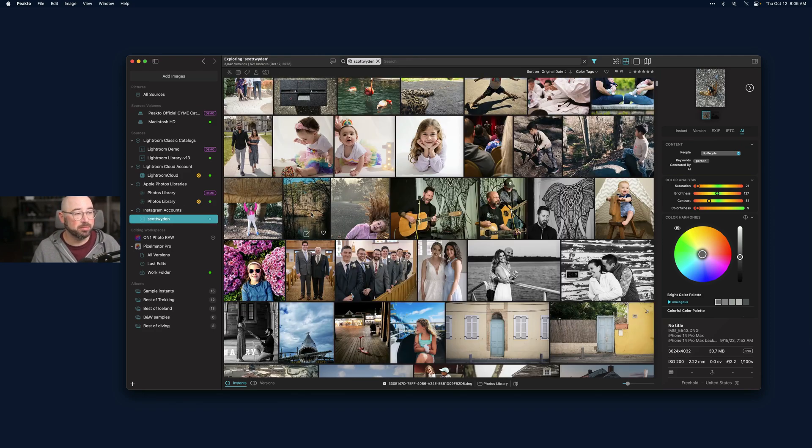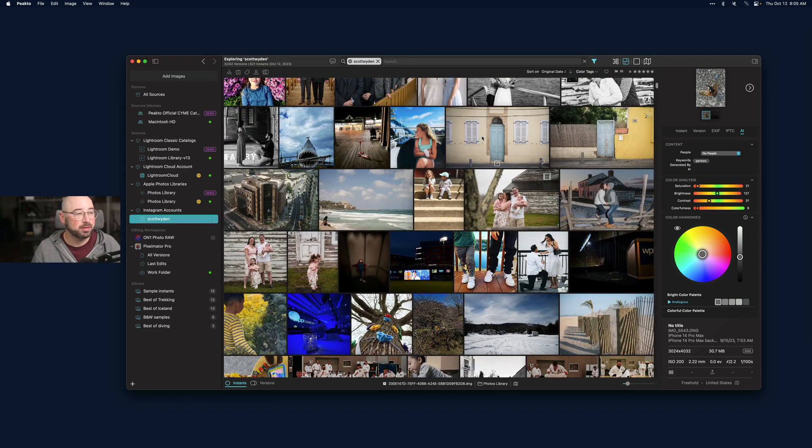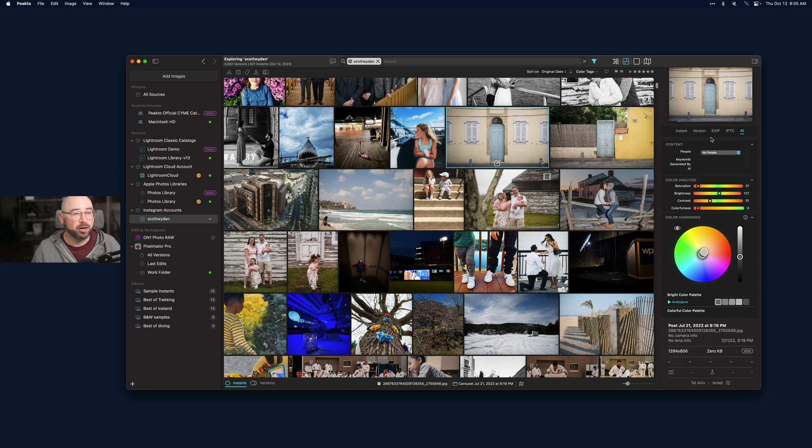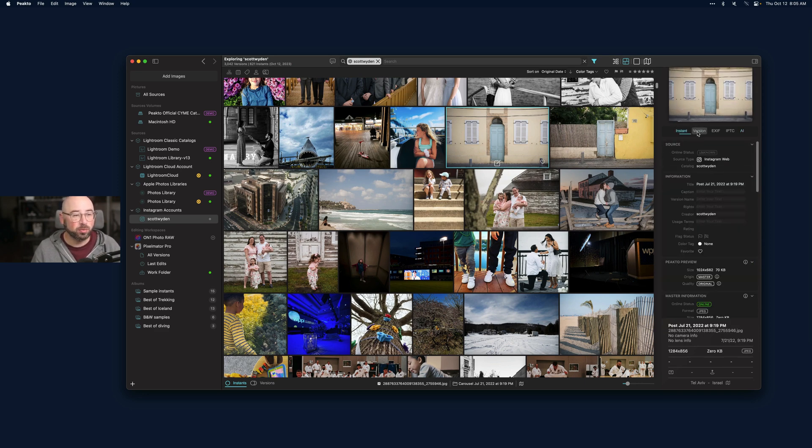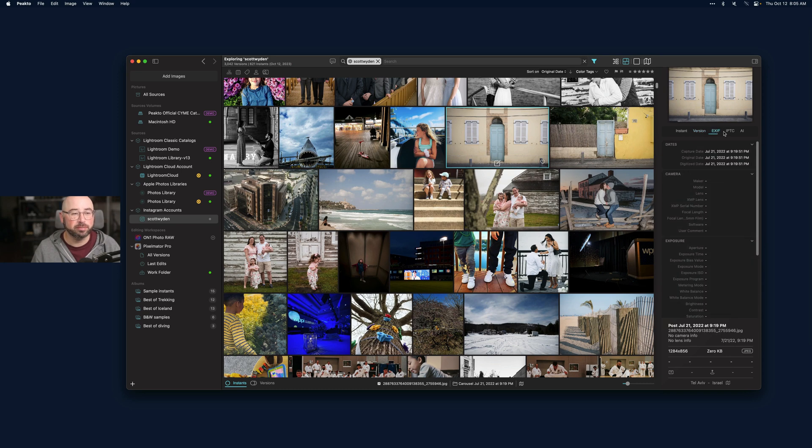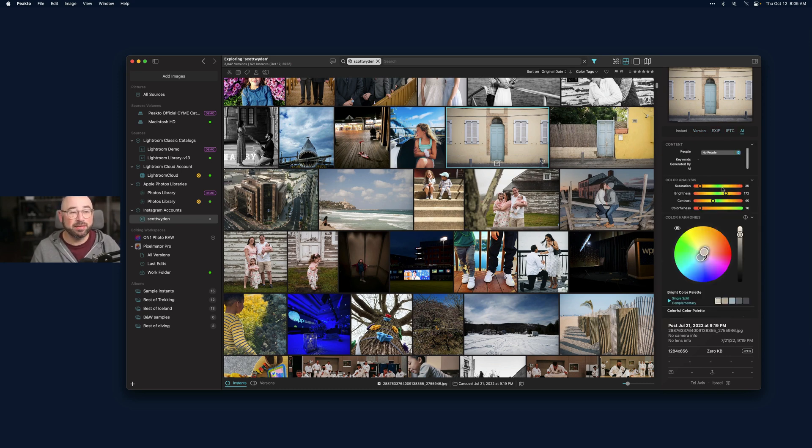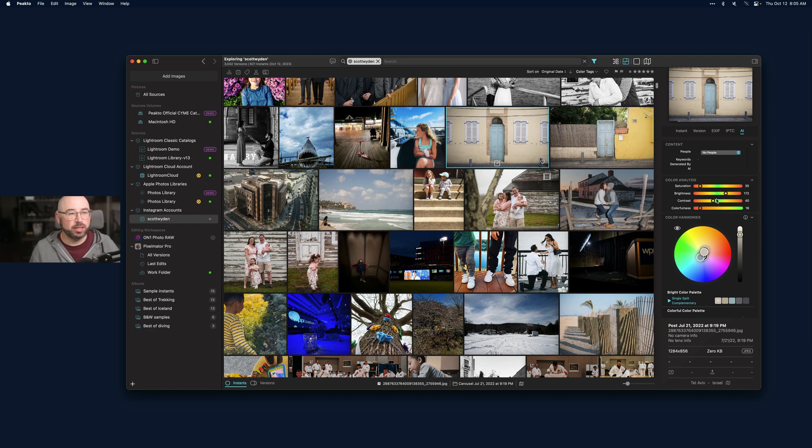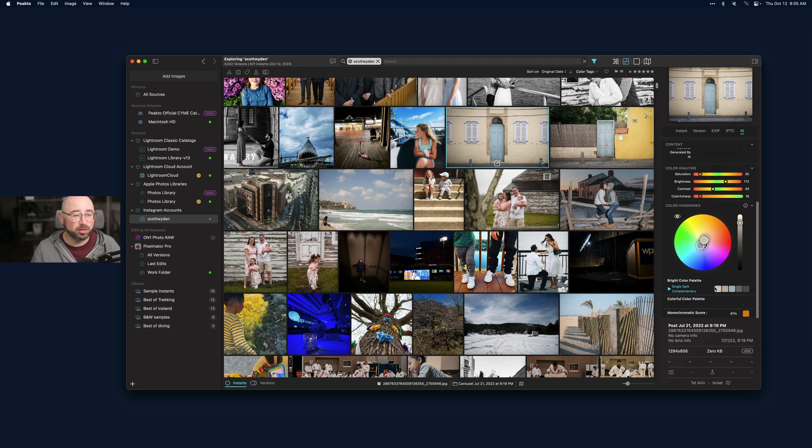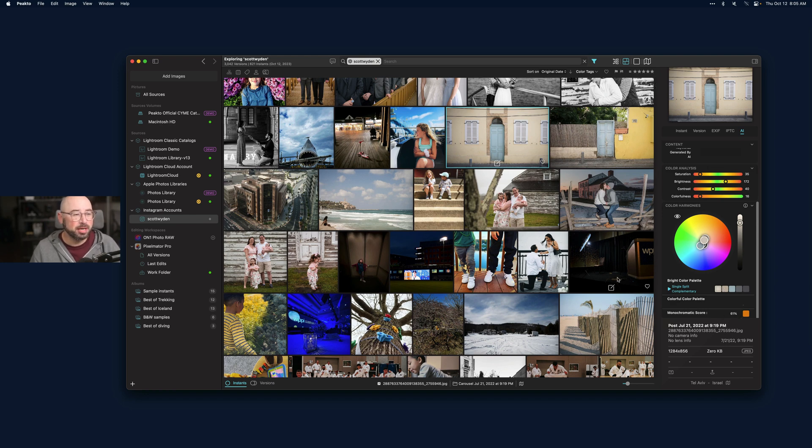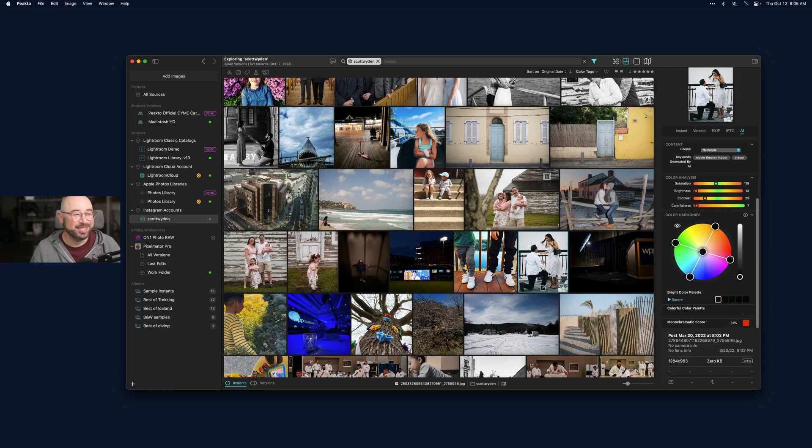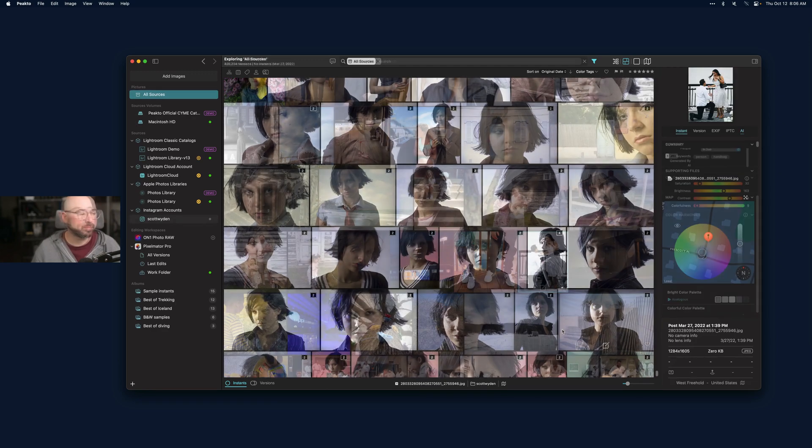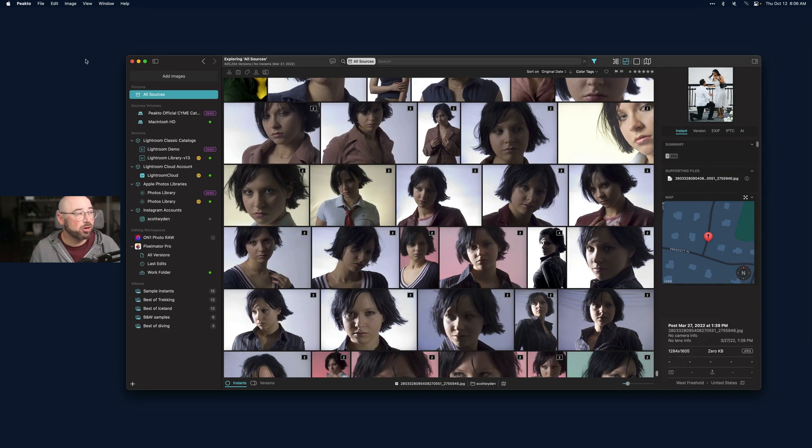I can literally pull up my Instagram on the spot, click on a photo, get the information about it. I can see where it was, version information, EXIF information, IPTC information, and even its own AI analysis on saturation and brightness, if there's people, any keywords, the color palette - all this information just by clicking on it.